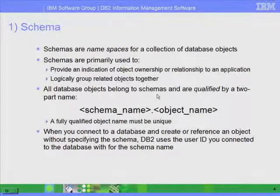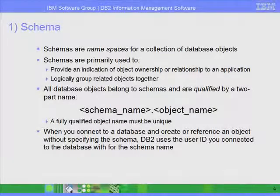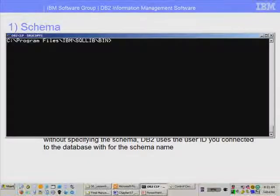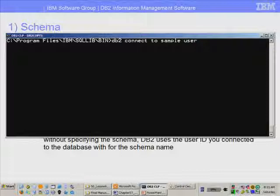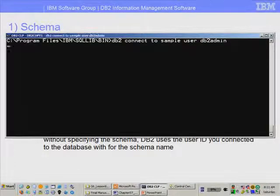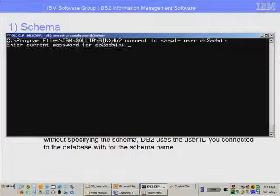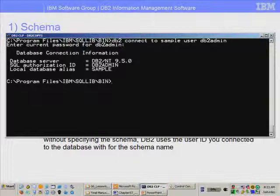The schema name does not need to be provided. It is not a requirement to always provide a schema name when you work with objects in DB2, because there is an implicit schema name that will be used. So let me give you some demonstrations. Let's say I will connect to the sample database, and I can use a specific user — user DB2admin — and if I press enter, it will prompt me for a password.